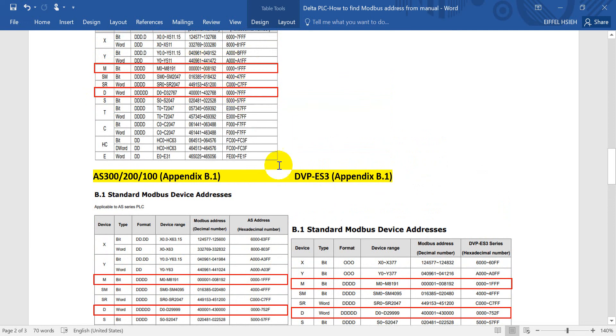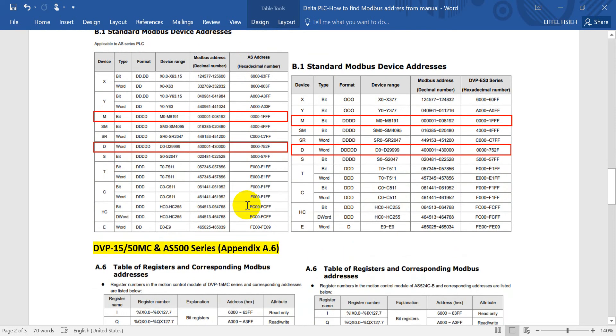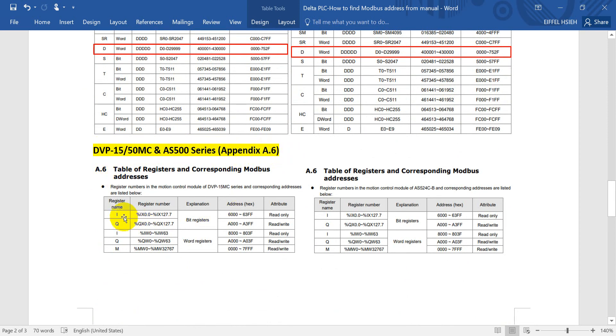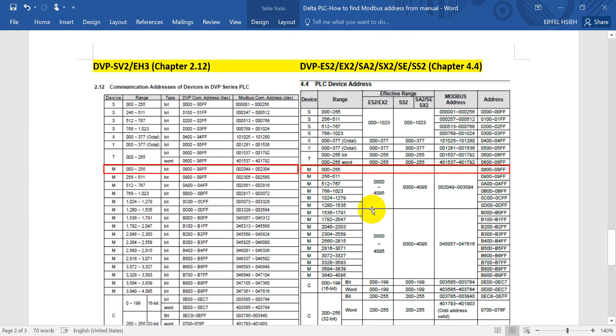Then if you use the DVP MC series or AS500 series, you will refer to appendix A.6. So you will see this is the inputs, output, and word register. The last one is for SV2 and the EH3 series.